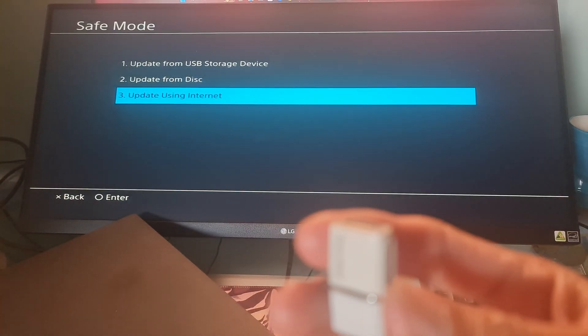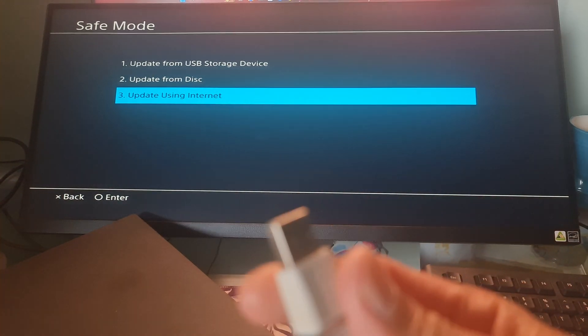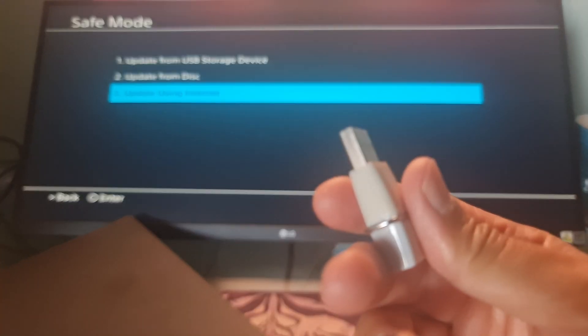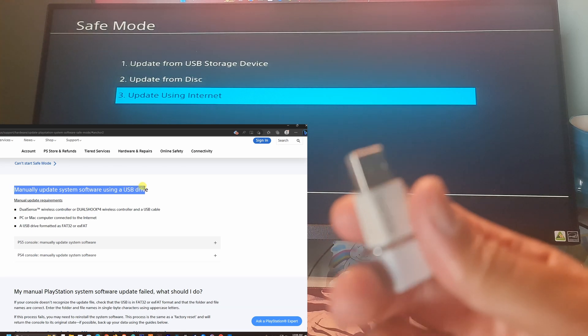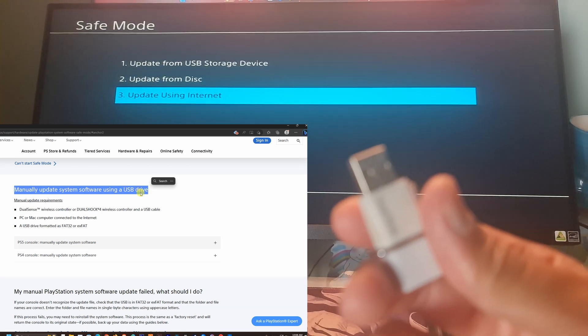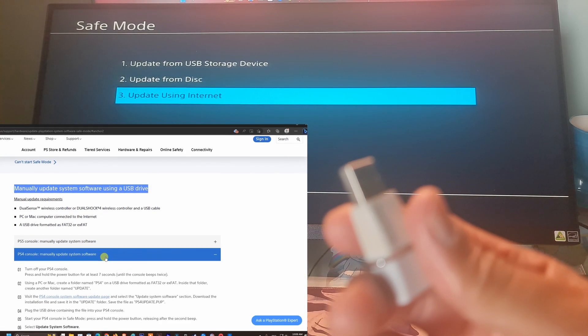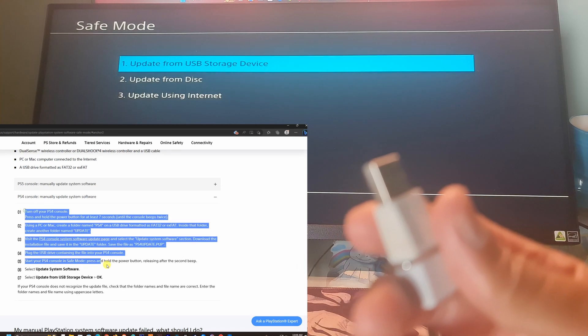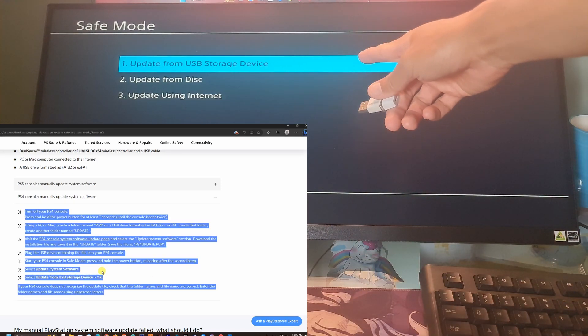If it doesn't work, do it via a USB storage device. For more information on how to manually update the PS4 system software using a USB drive, please visit this official PlayStation page that illustrates this process in detail.